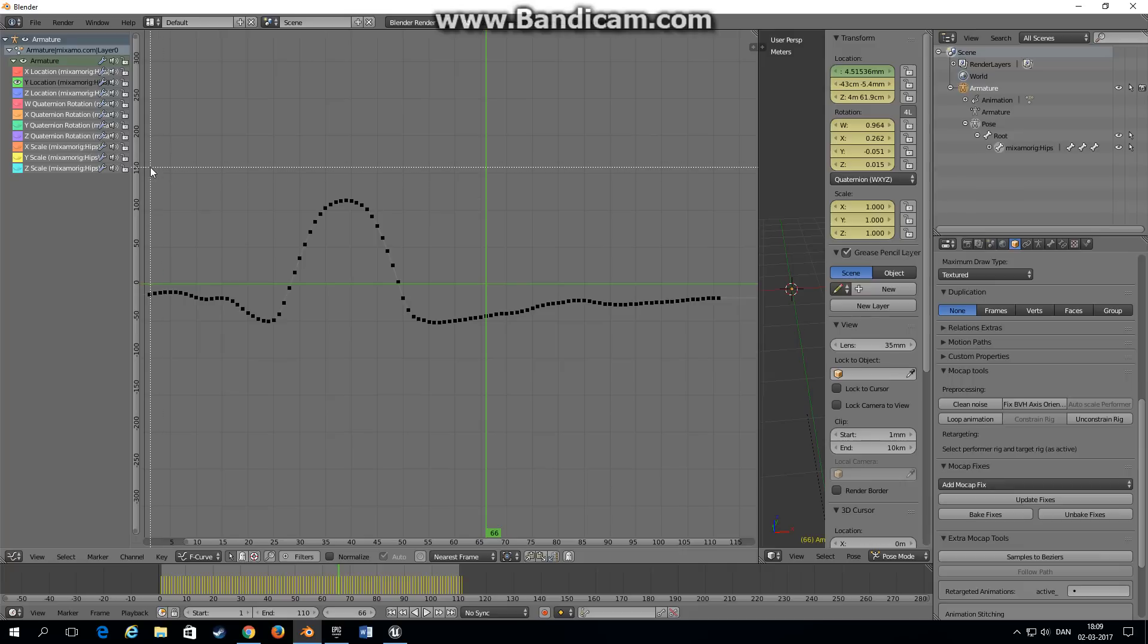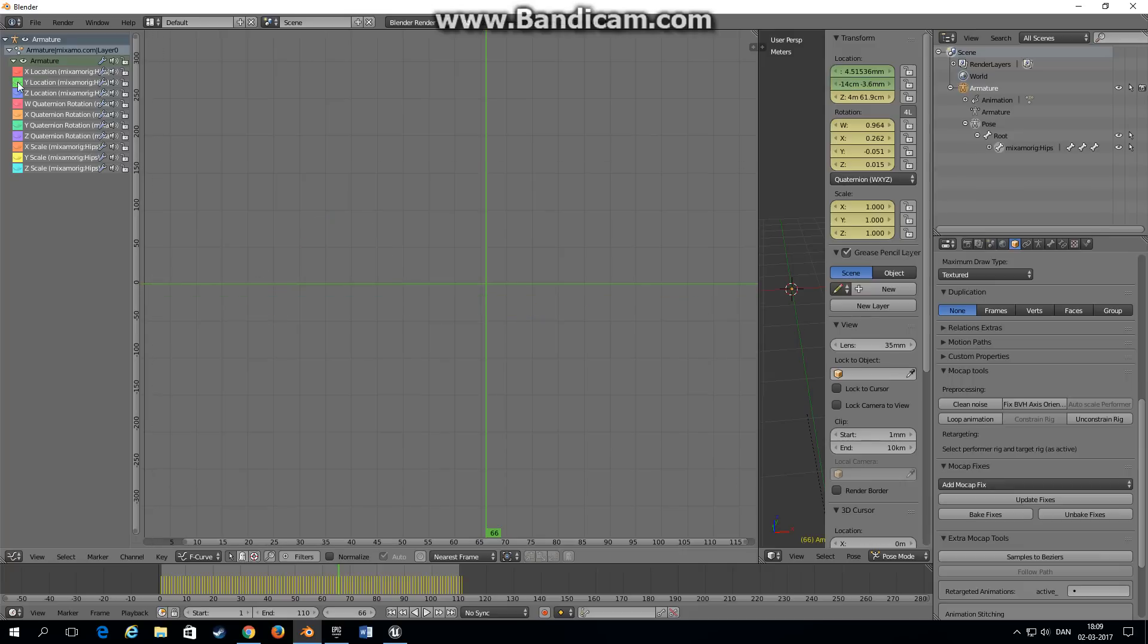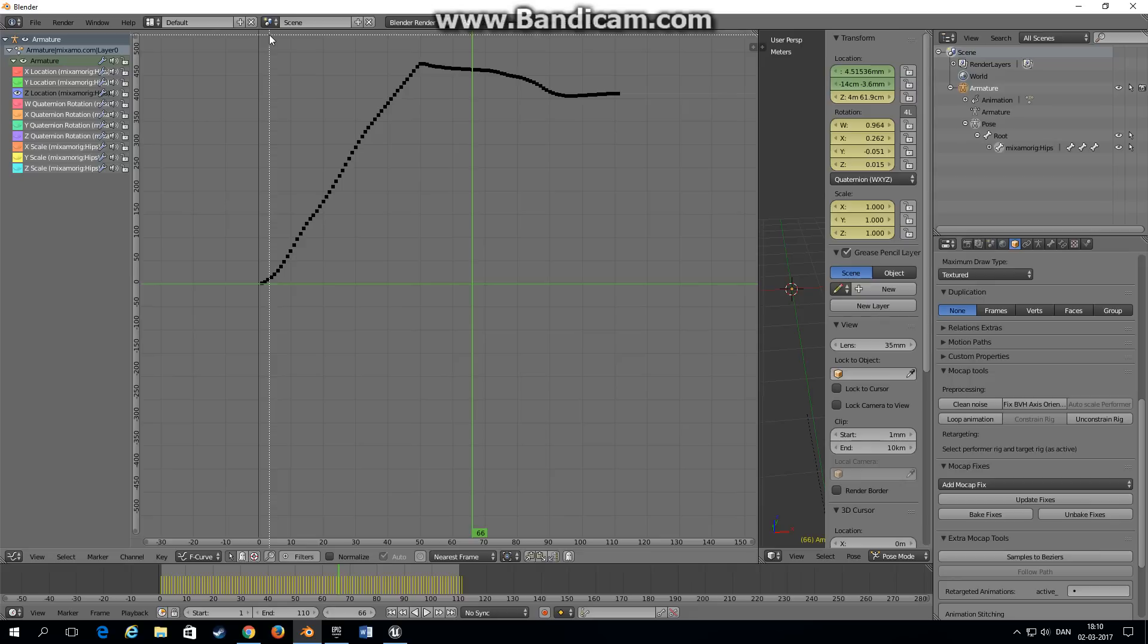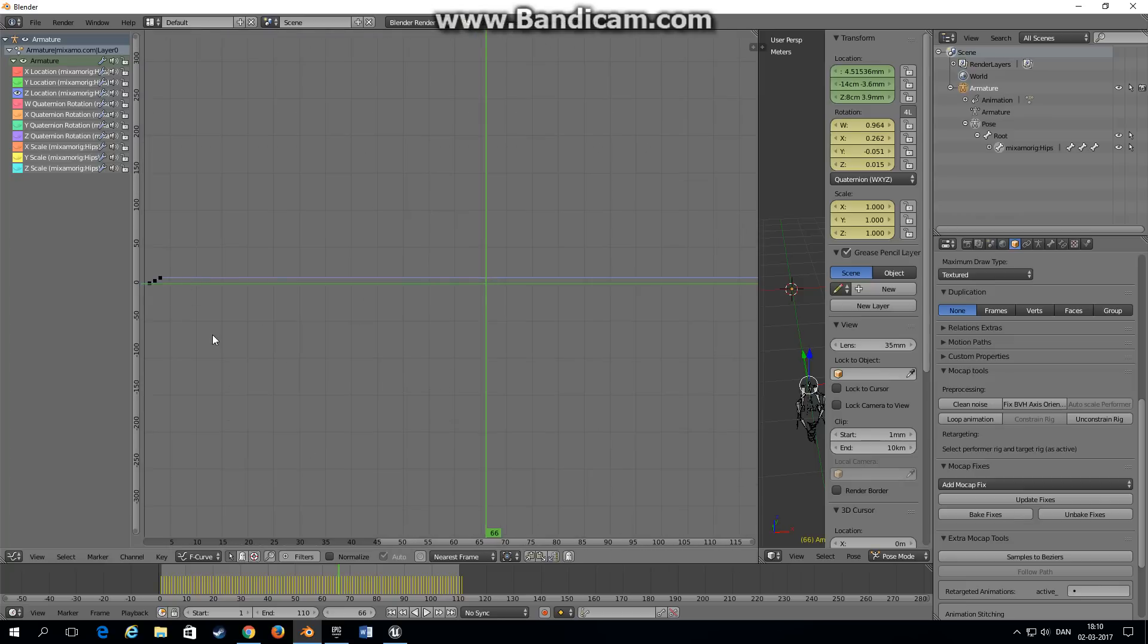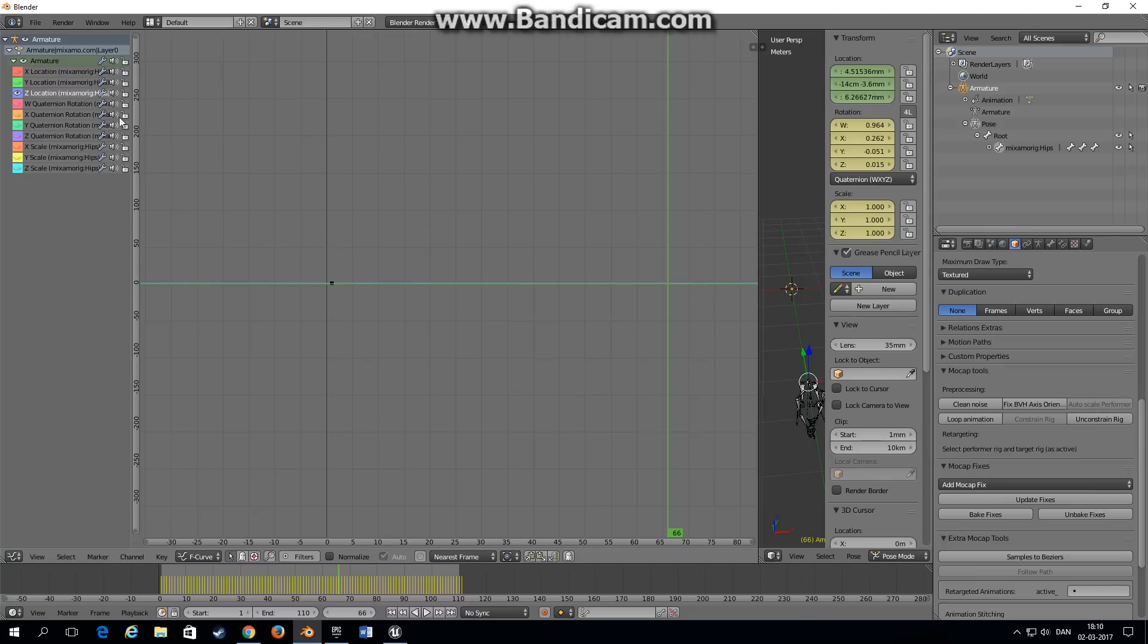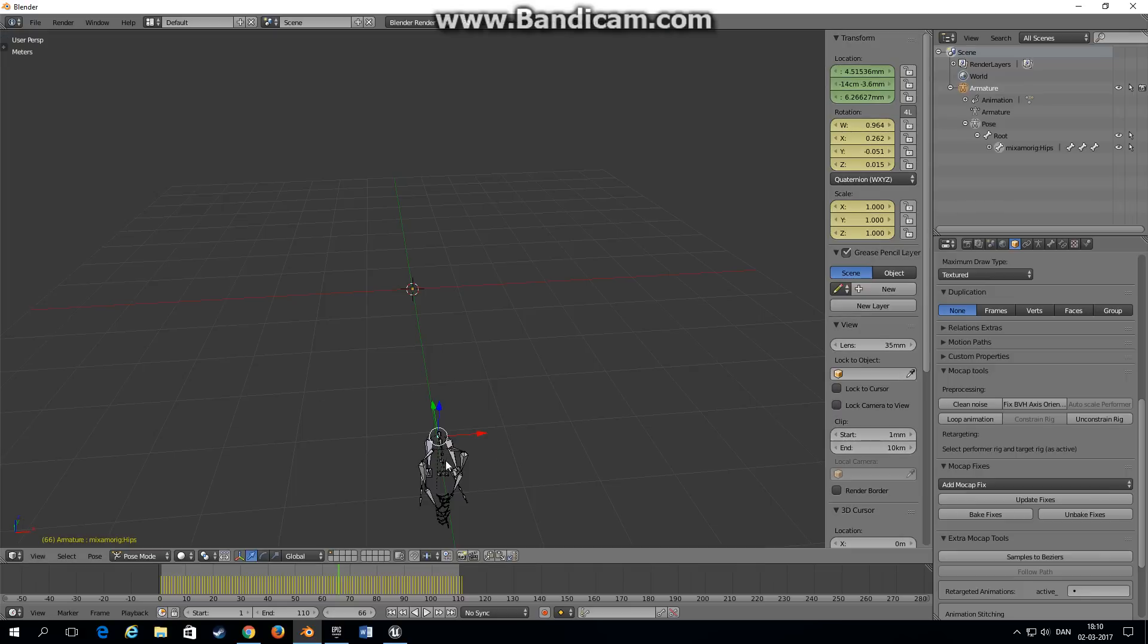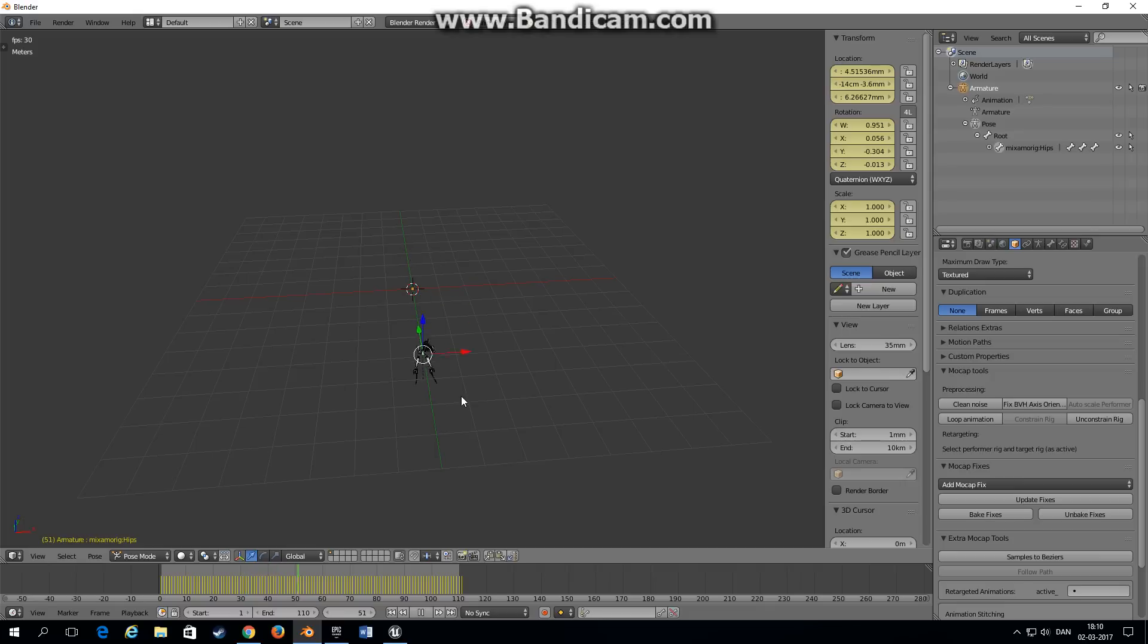Select all keyframes except the first one and delete them. Then you've got a nice flat line which is what we want. Now for the Y axis, again unselect all, I'm gonna scale this a little, press B to select, delete the keyframes.